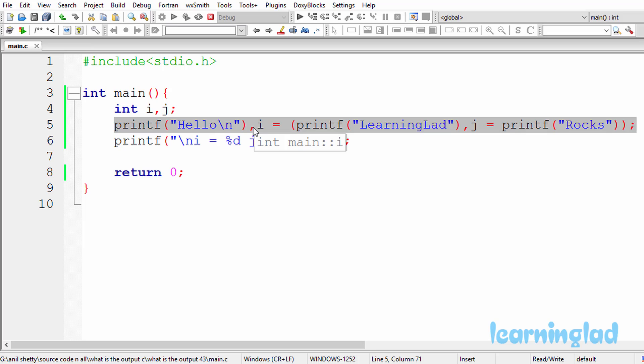The comma operator has the lowest precedence in the precedence table, and it has associativity from left to right. This means that when you use the comma operator in an expression, the left-hand side will be executed first, and then the right-hand side will be executed. The comma operator is also going to return the value of its rightmost operand.